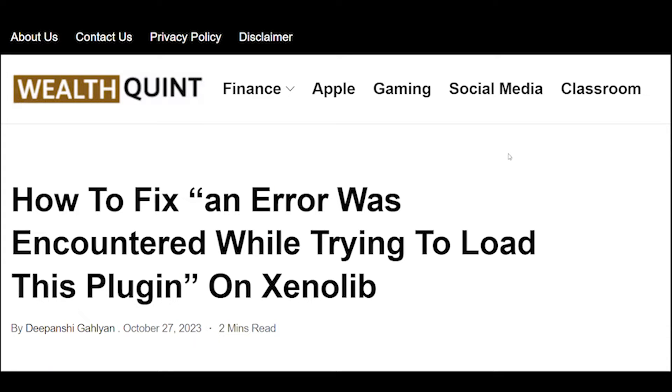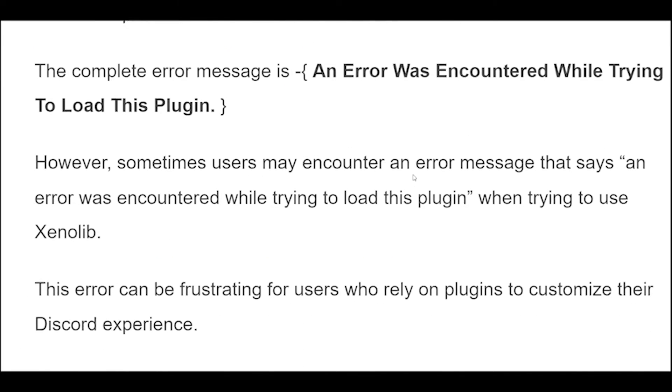How to fix an error was encountered while trying to load this plugin on Xenolib. Here are some solutions that may help you resolve the problem.